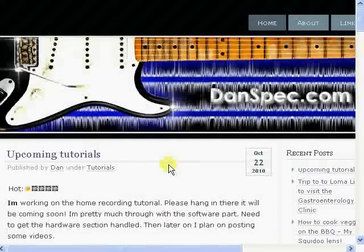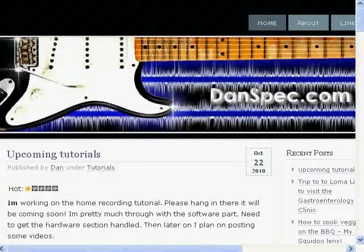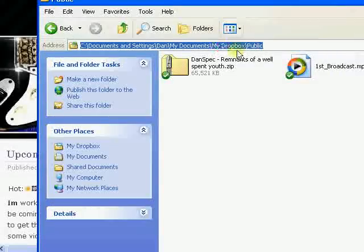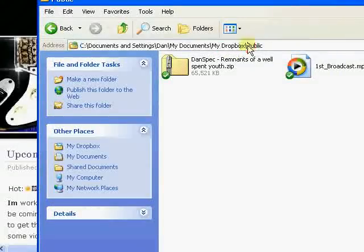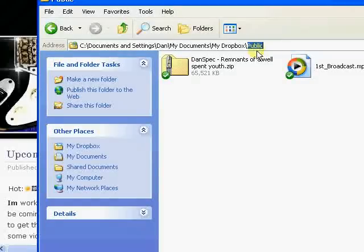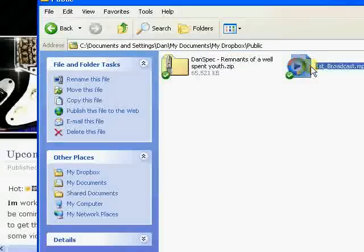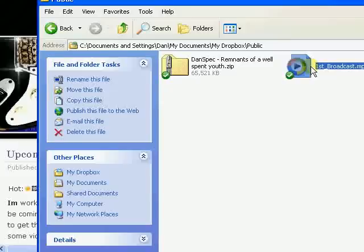When you install Dropbox, it creates a folder in My Documents called My Dropbox. The one we are interested in today is your public folder. When Dropbox installs, it also creates this public folder, which is where you can put files that will be available to people in the public, or from anywhere on the internet, by a link or a URL.